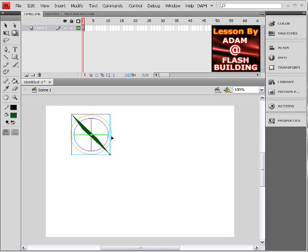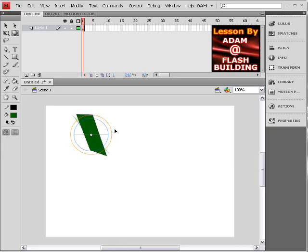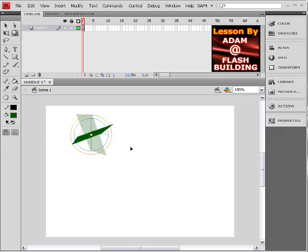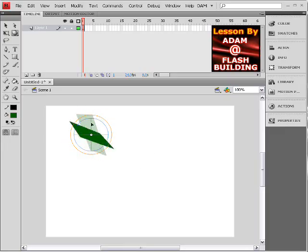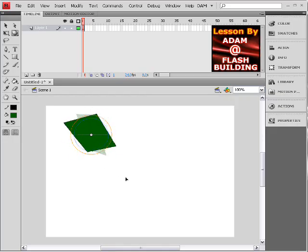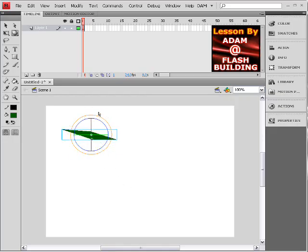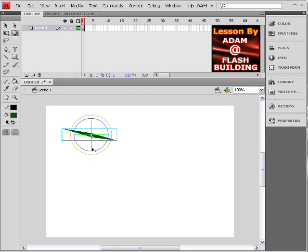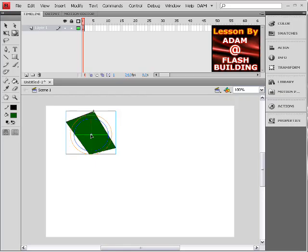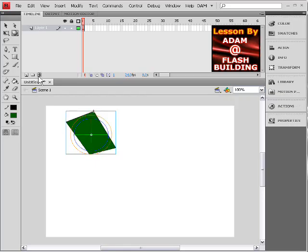So you can tween, animate all these things, any movie clip you have, in a 3D space and make it do all kind of neat things. But I thought that was pretty cool, also.